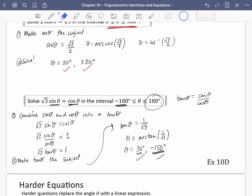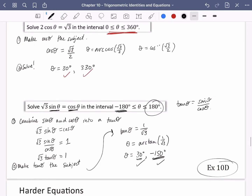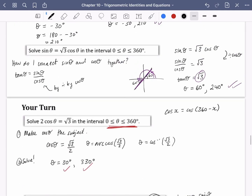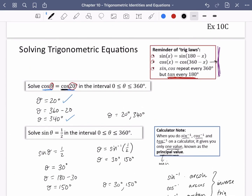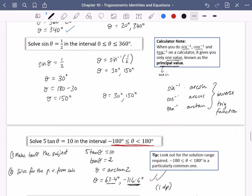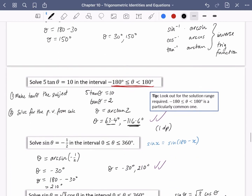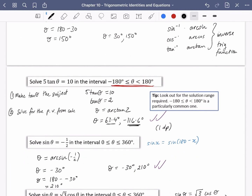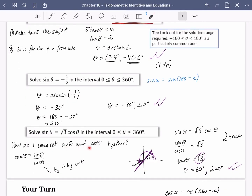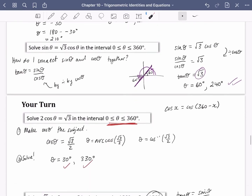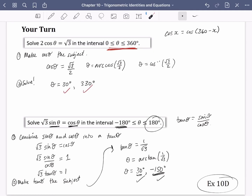That's enough to tackle exercise 10D. Make sure you're using these trig laws, always start by making tan θ, sin θ, or cos θ the subject, and use the identity tan θ = sin θ / cos θ to connect sine and cosine together. Good luck with the exercise.